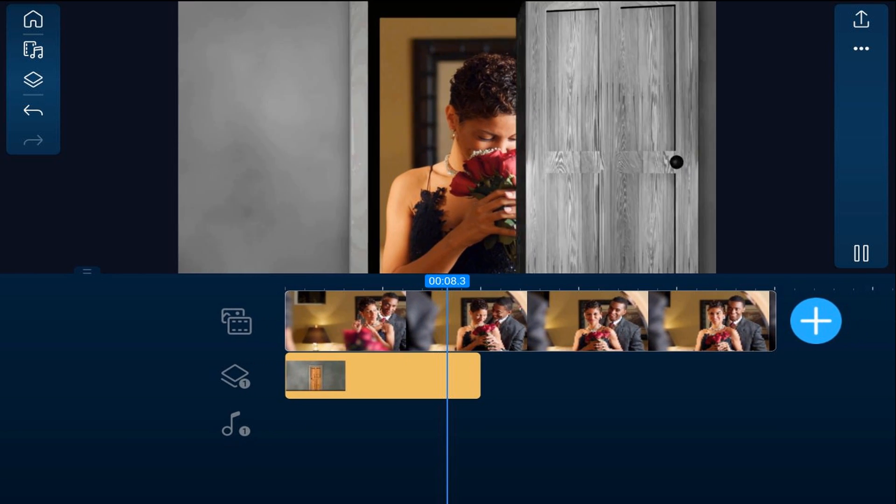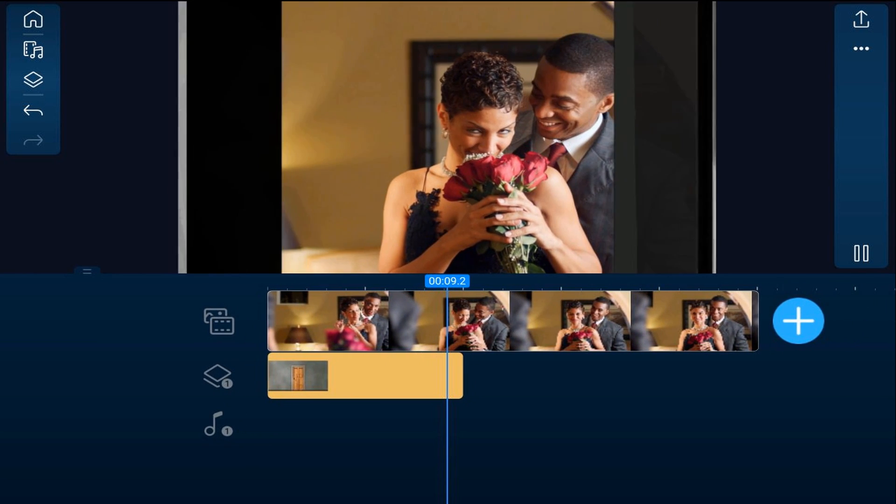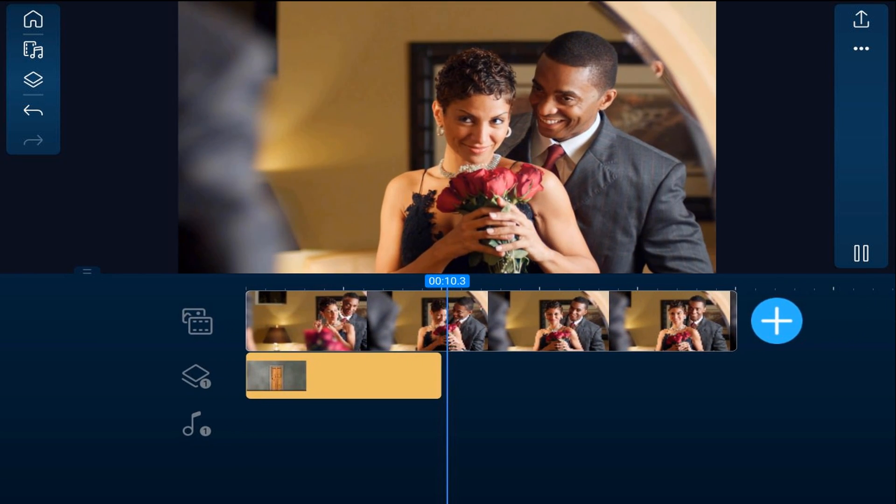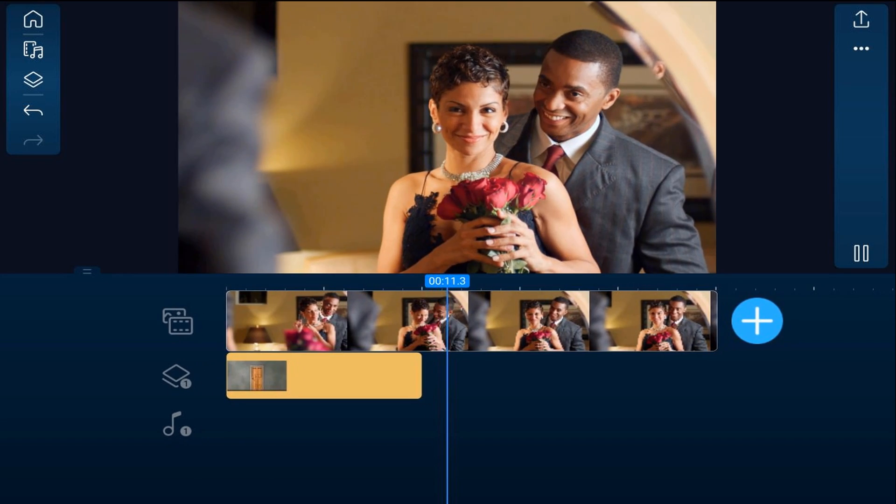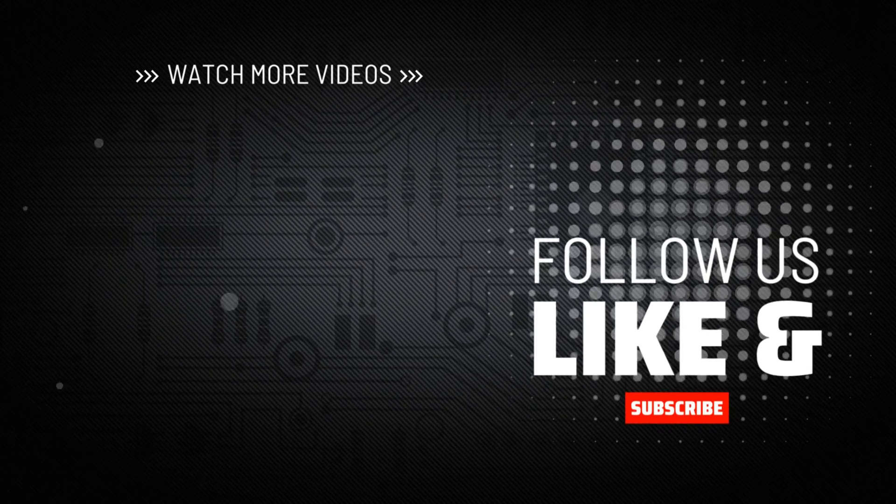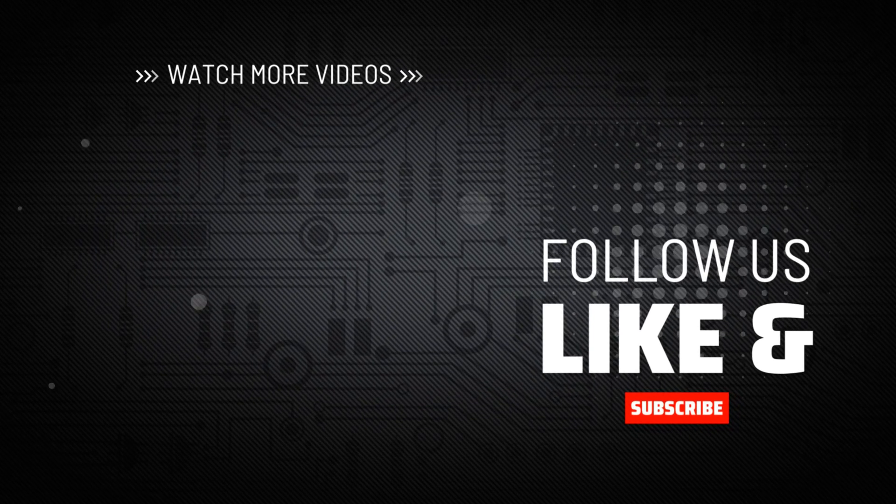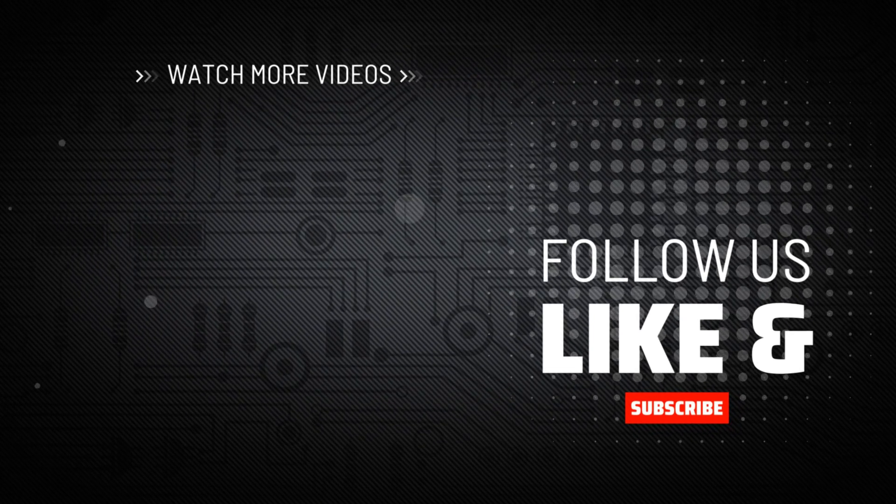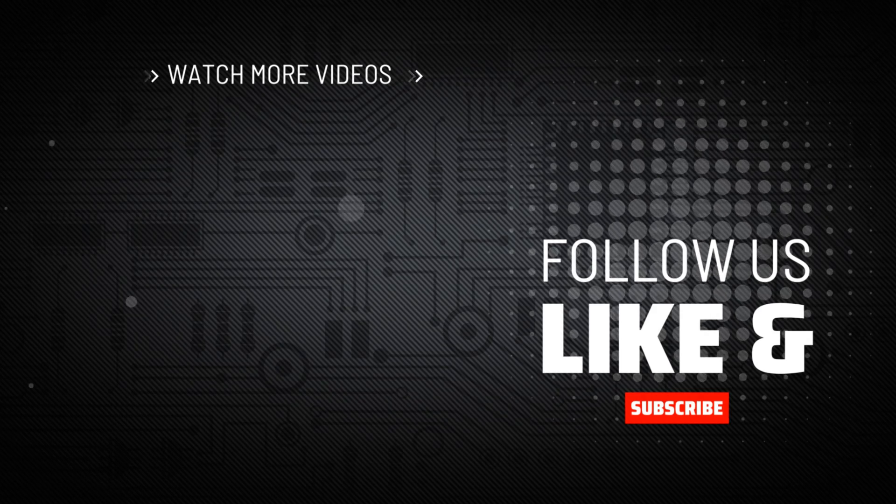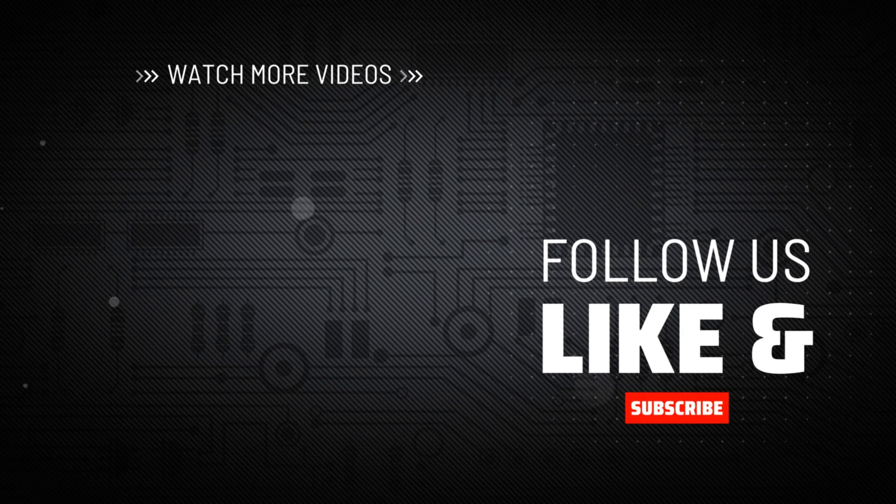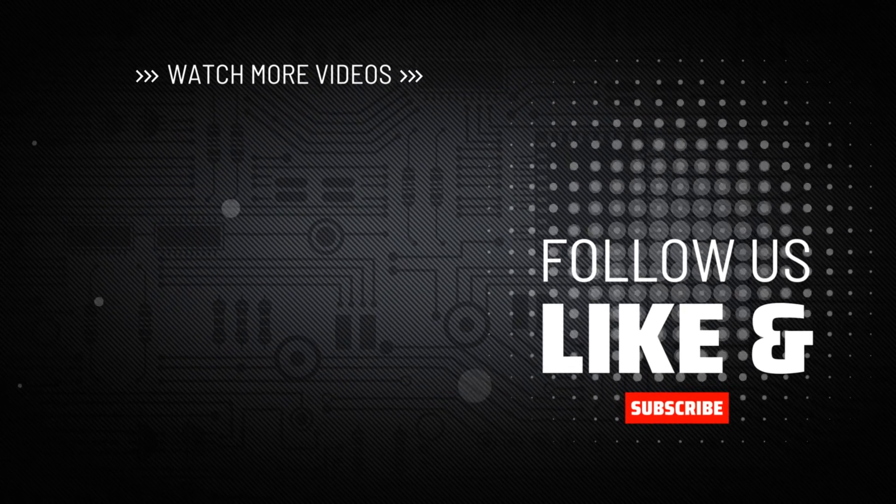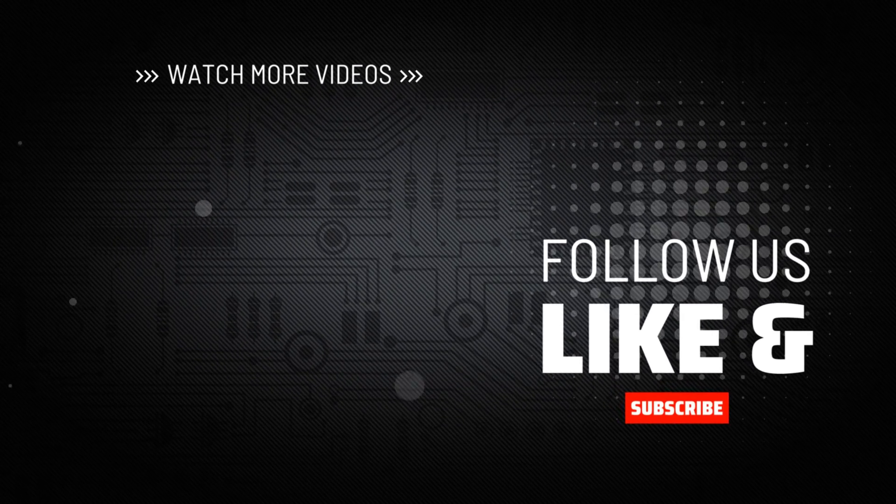If you want to see other green screen tricks you could do using the PowerDirector app check out this video. Don't forget to smash my logo to subscribe, hit me up with your comments, and drop me a like down below.